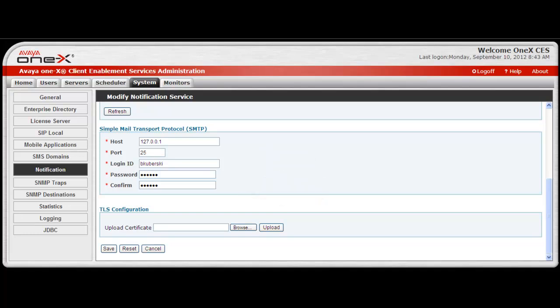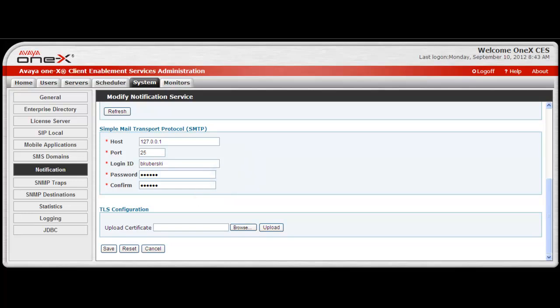The final section on the screen is the TLS configuration, and this is for the SSL supported SMTP server connection. Use Browse to locate the certificate file, then select Upload to import it.